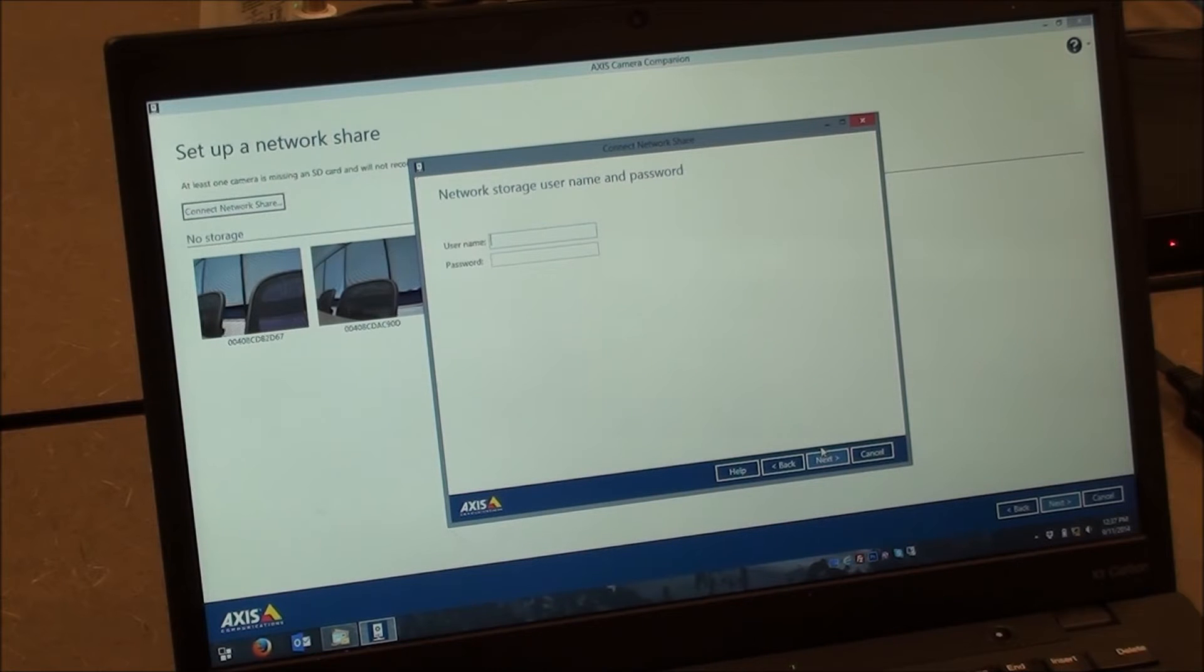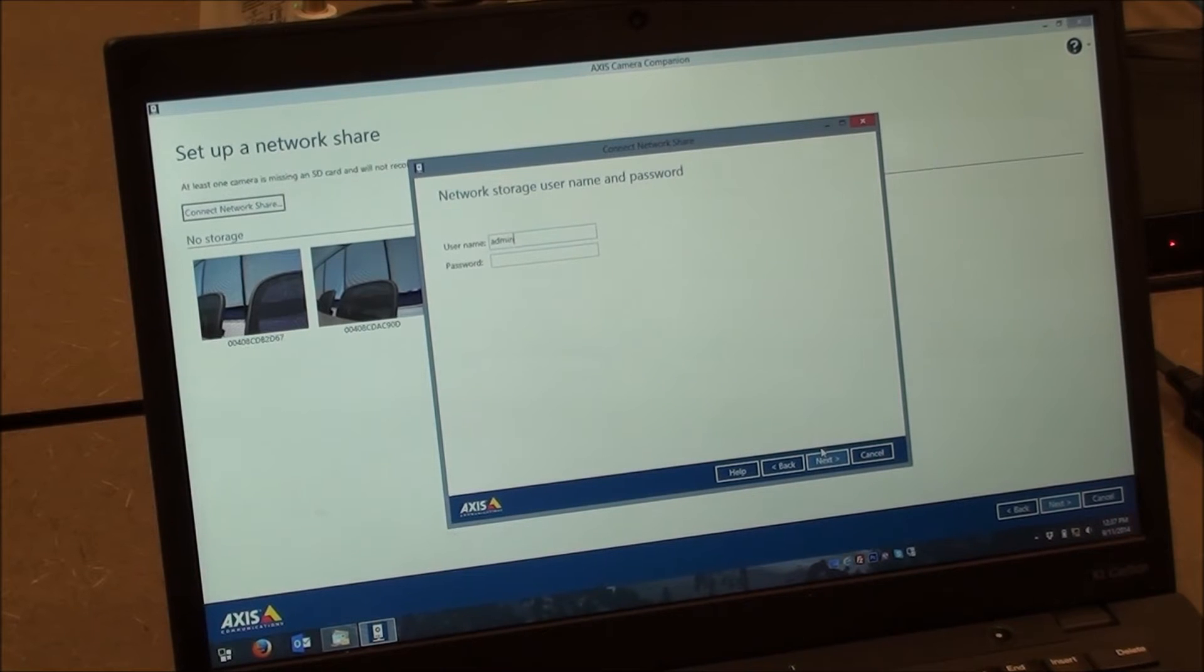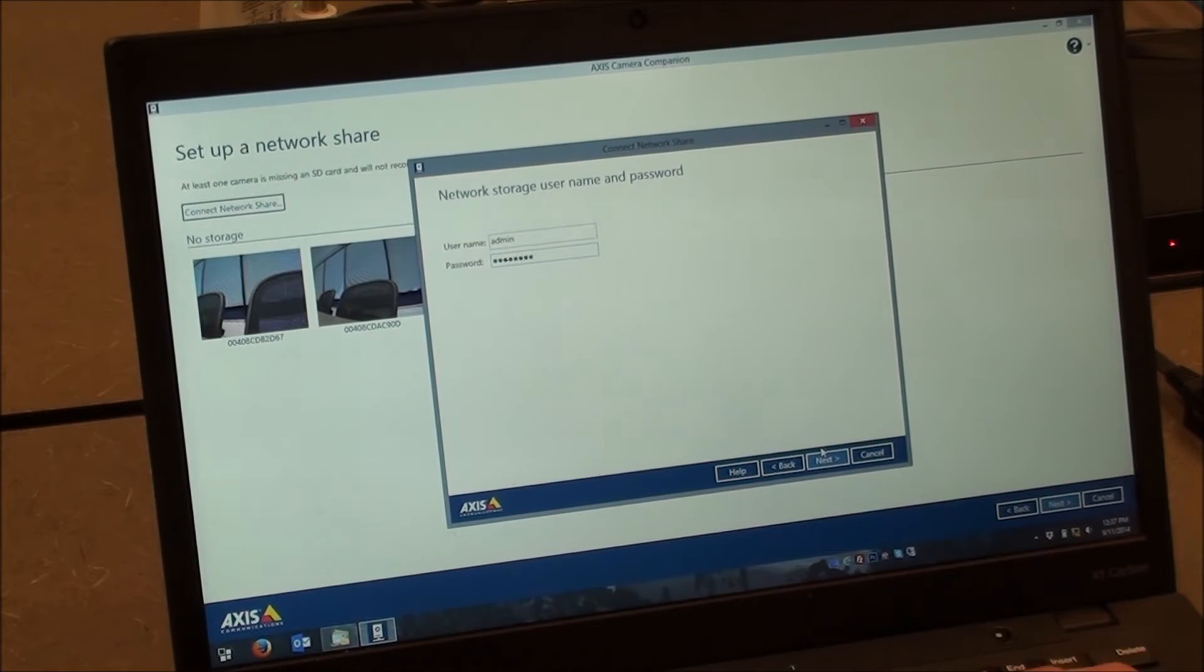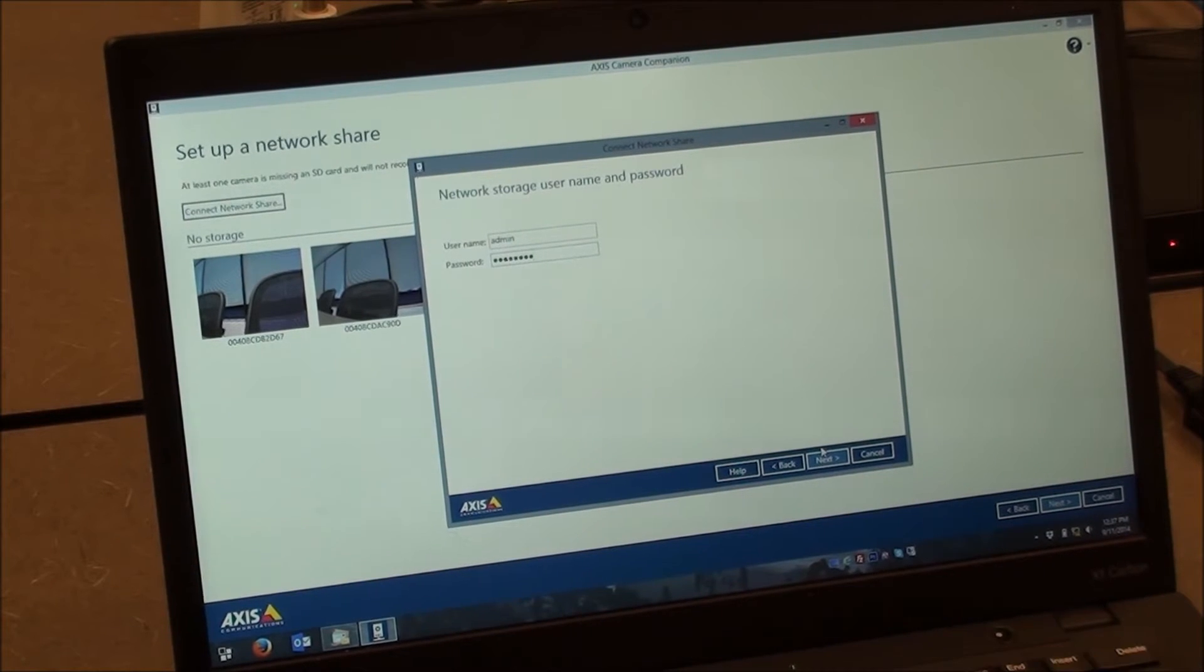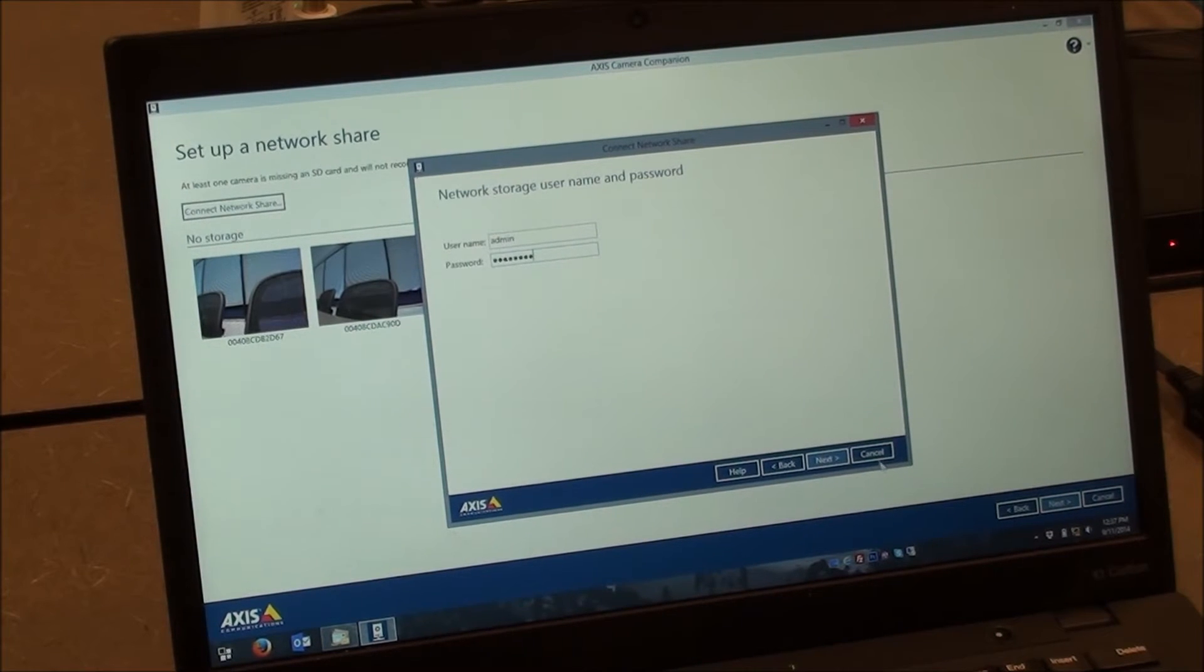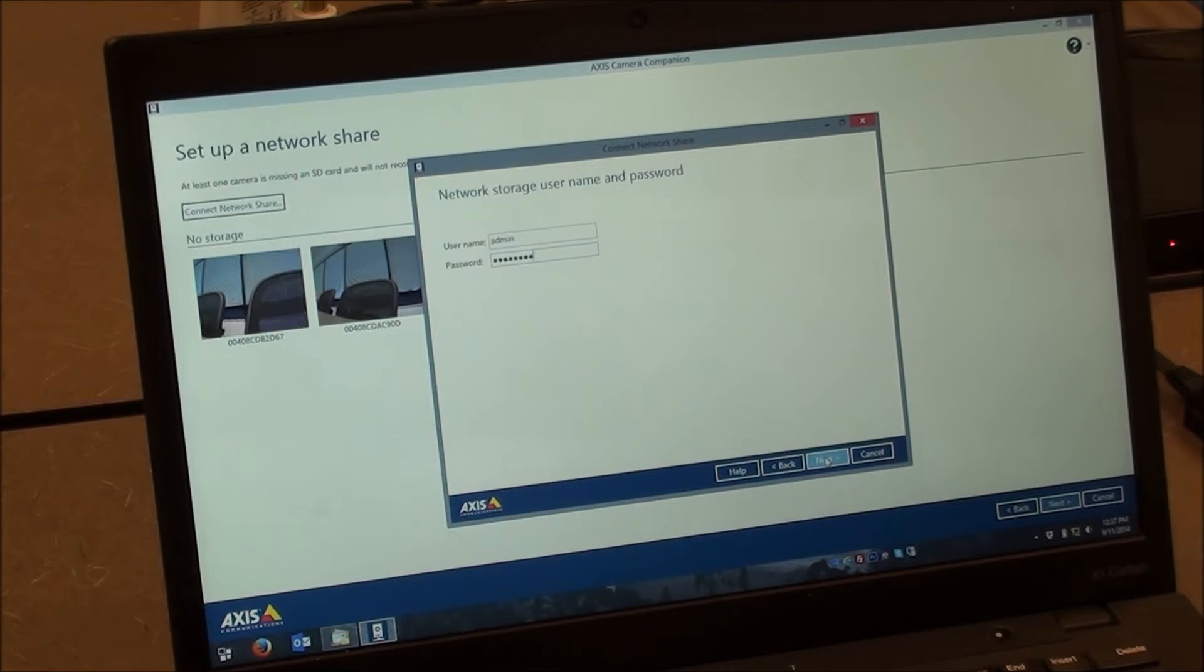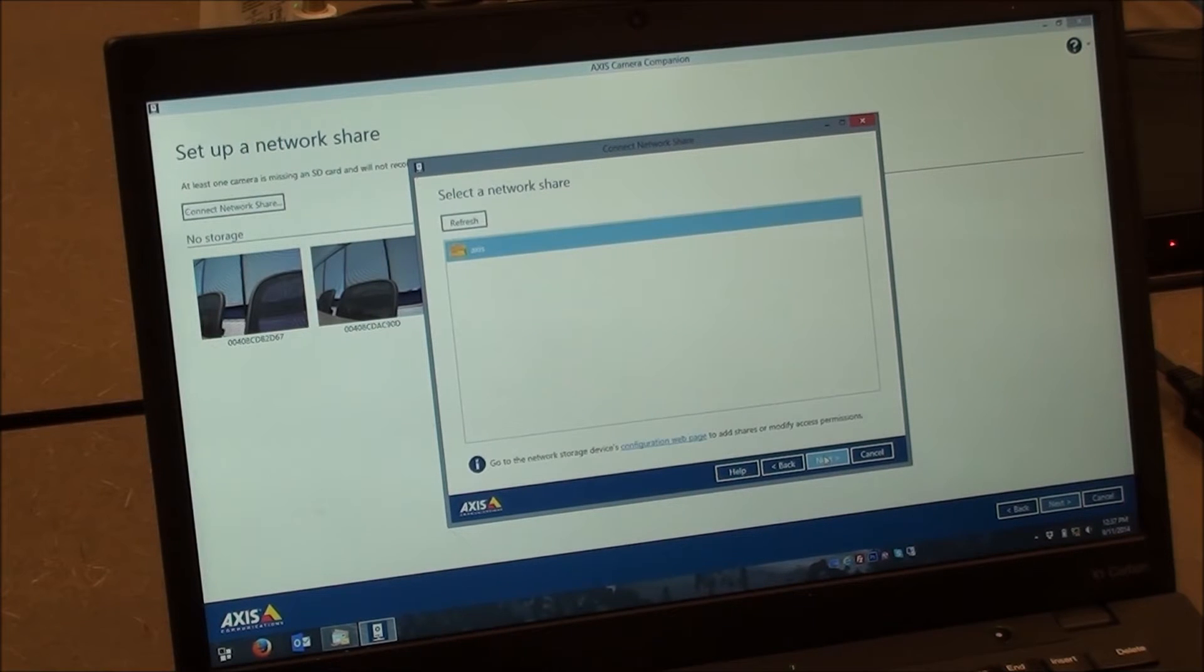It's going to ask for the username and password of the NVR product. Since this is in default settings, it will be admin and password. But if you have changed that in a previous step, such as gone into it and given it a different administrator password, you'll want to enter it there. You can still change it after this, which is something I would recommend you do anyways. We'll go ahead and press Next.